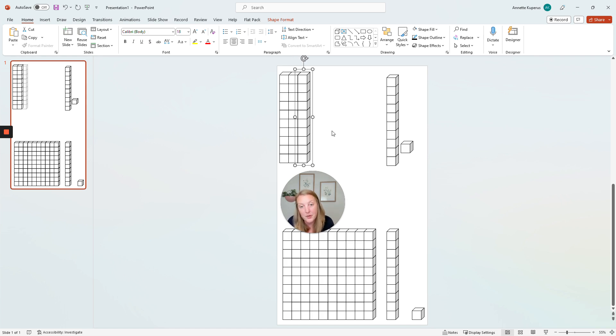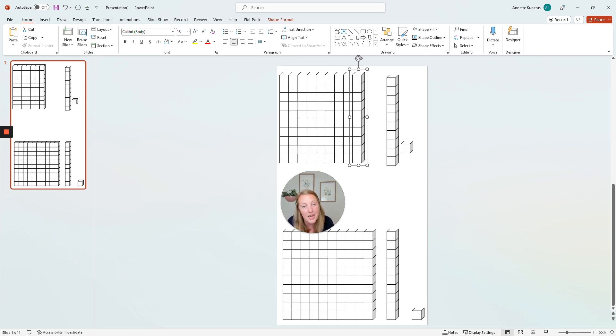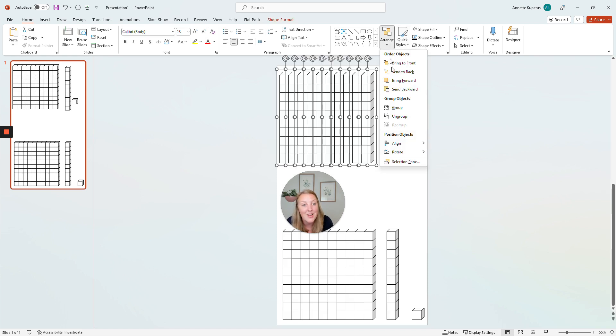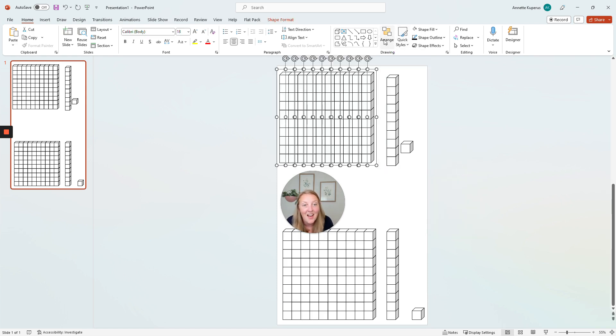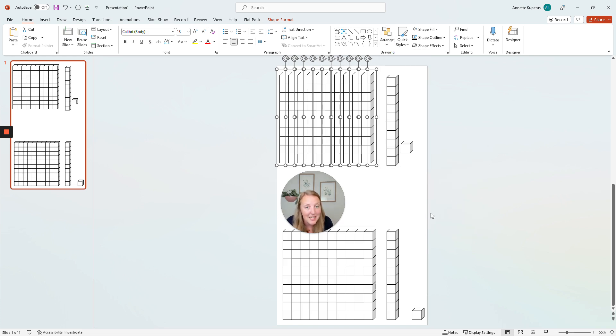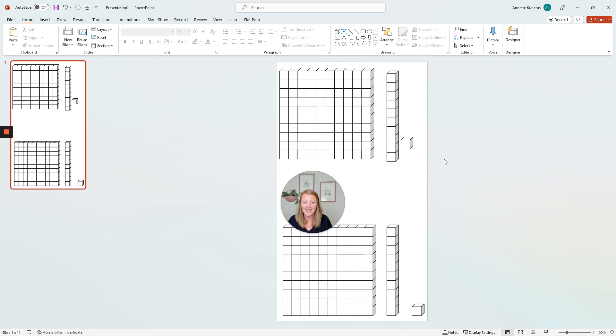So I have one, two, three, four, five, six, seven, eight, nine, ten. I'm going to then highlight, align to the top, arrange, align, distribute horizontally, and control group. And I'm done.